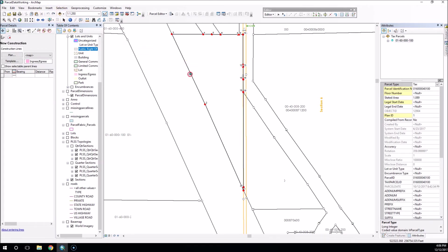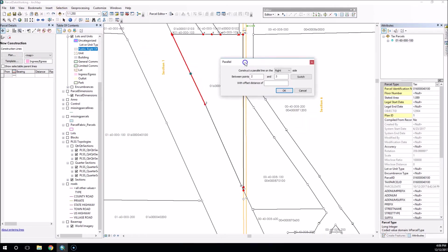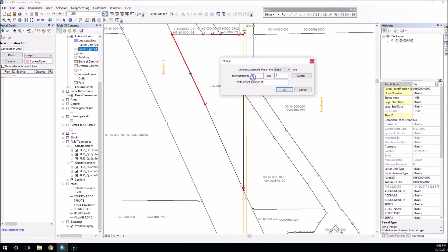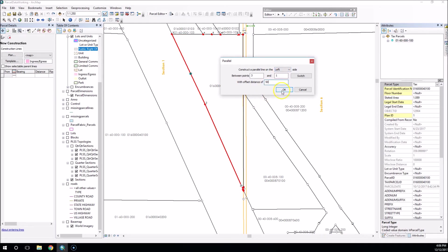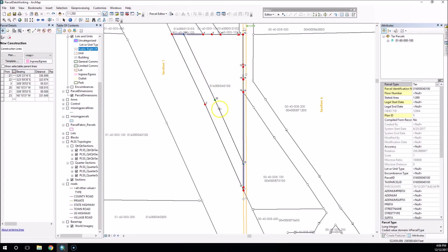However, if we go back and do create parallel offset, and we tell it to go from three to point one, and we tell it the left side, and go with 50, and we do that. Now we see the bend show up in this line, and we can create our parallel offset that way.